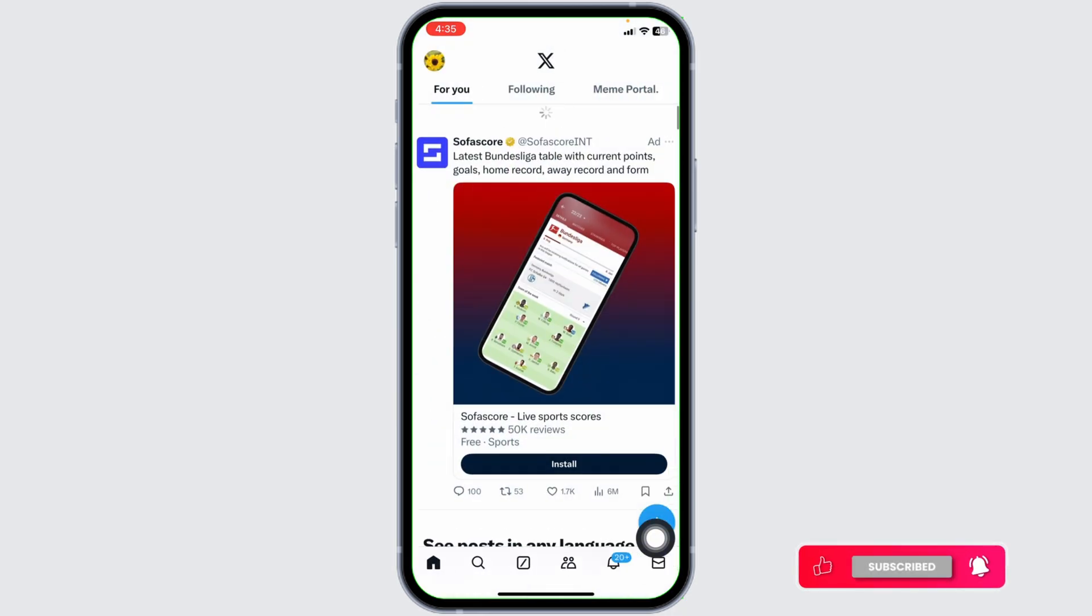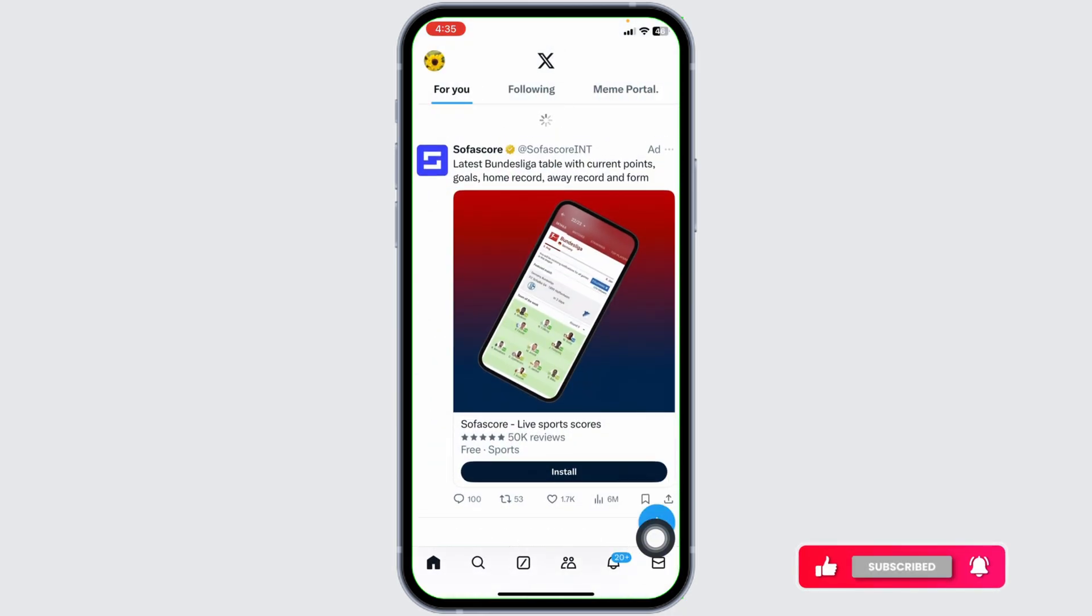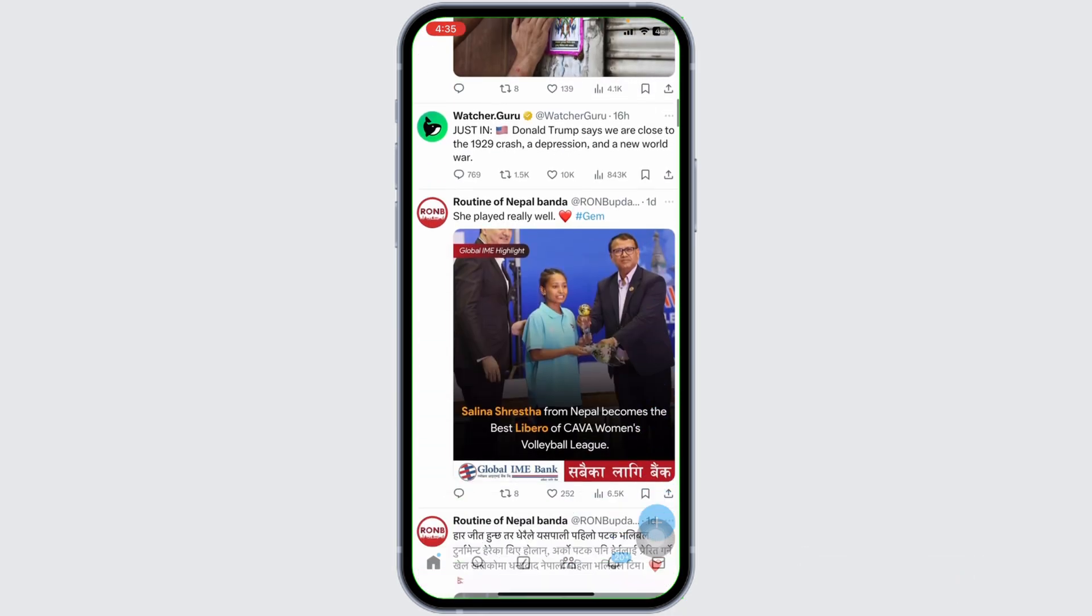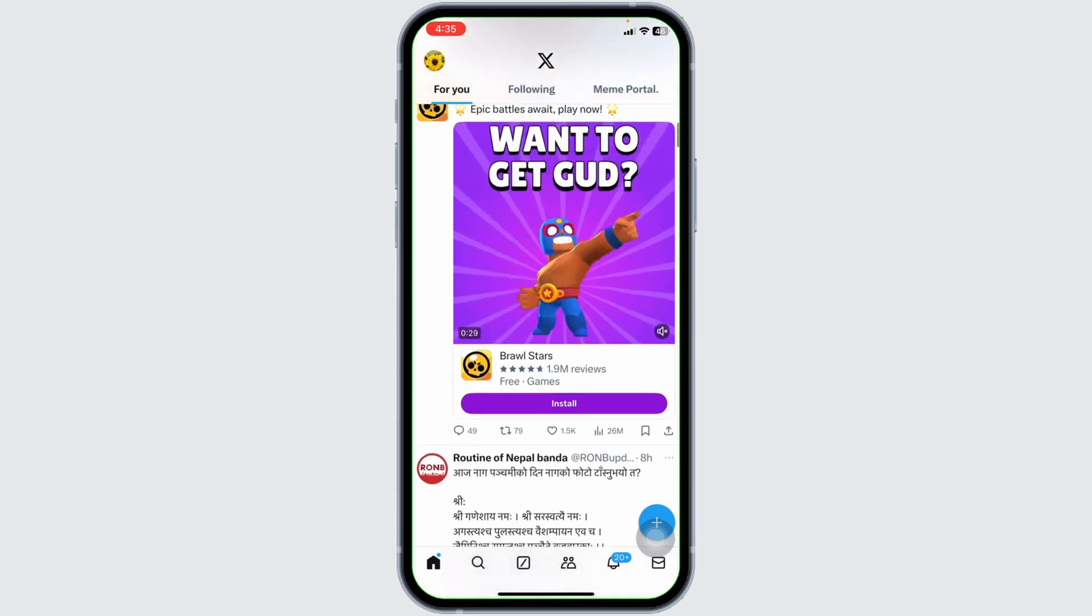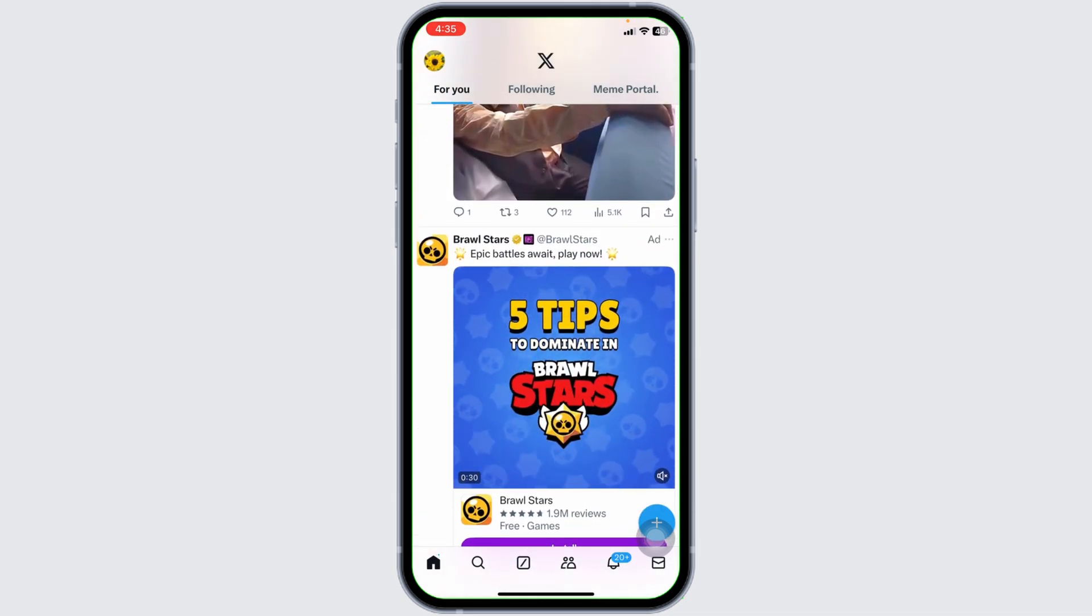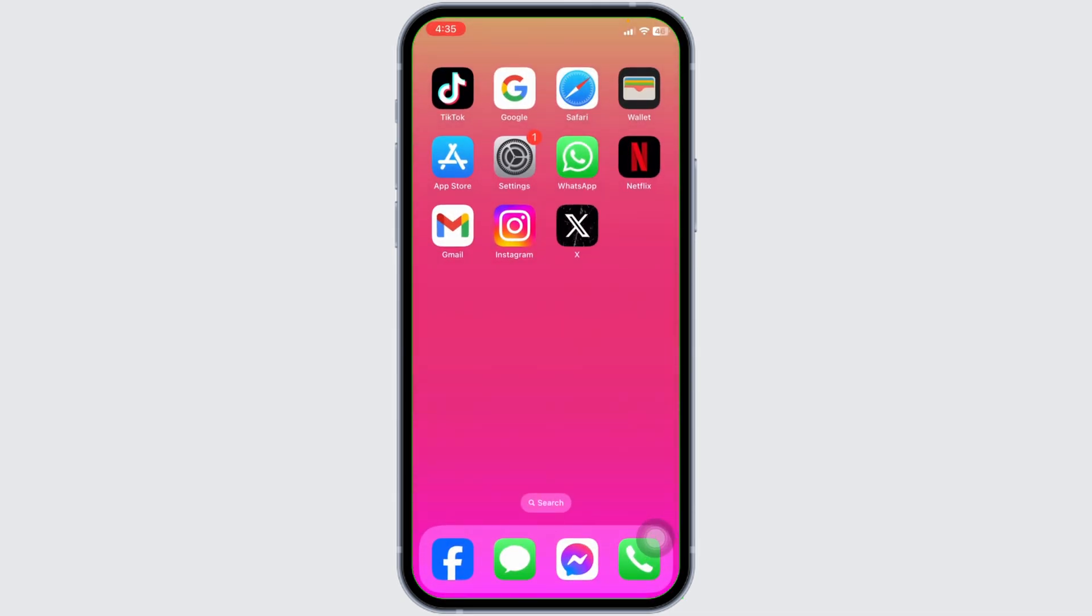In this way, you will be logged into another account. So this way you can easily switch between multiple accounts on X or Twitter app. At the end, if you guys find this video helpful, don't forget to like, share, and subscribe to our channel. Thanks for watching.